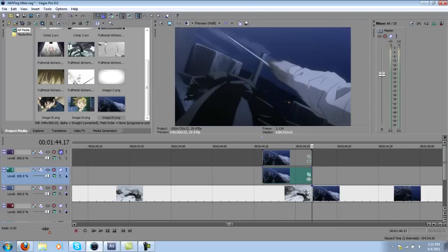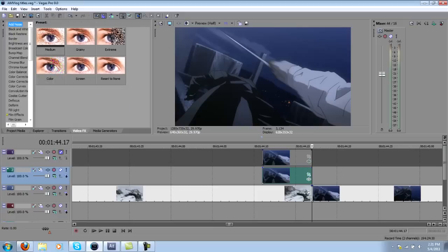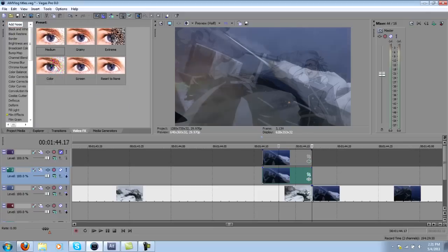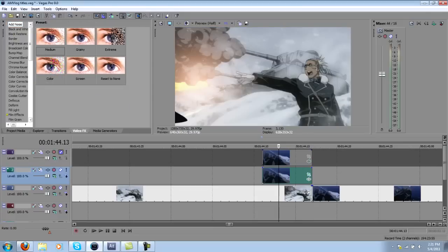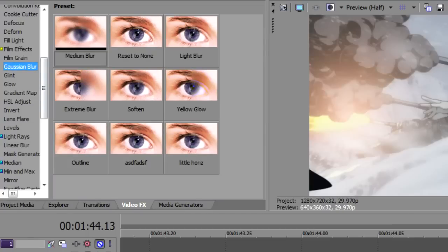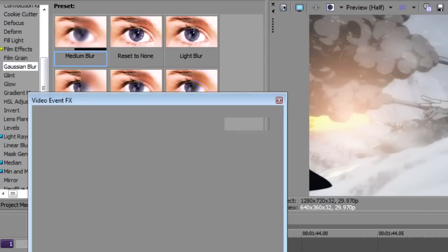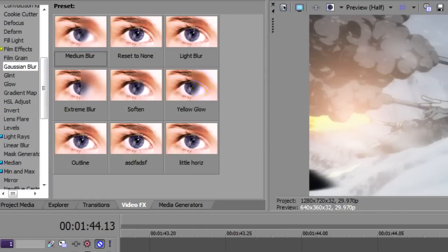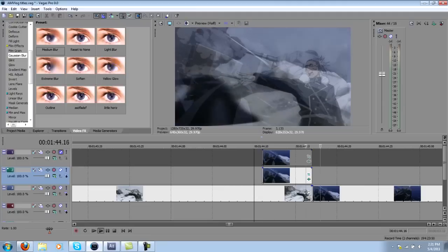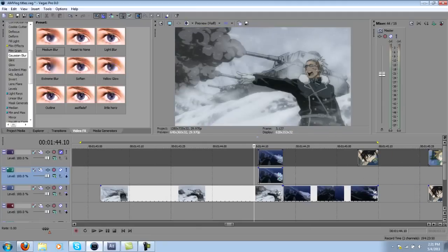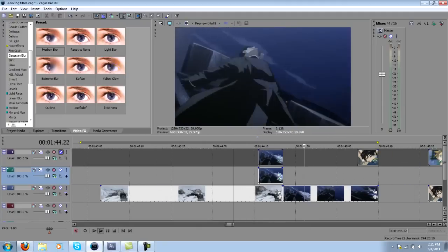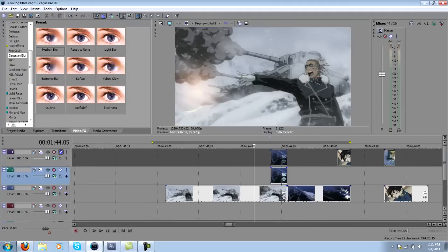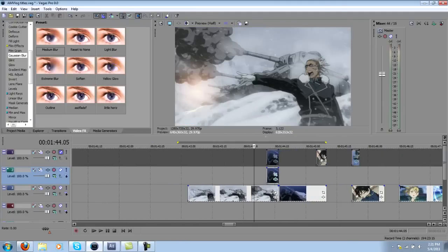Now as ugly as this looks, you can just hop into video effects, find the blur, medium blur is pretty good, drop the vertical down to zero since he's only moving horizontally, and he'll slide in, and you'll have a much better clip.